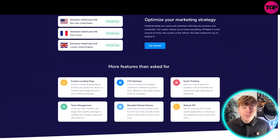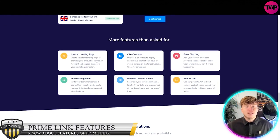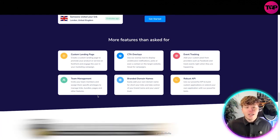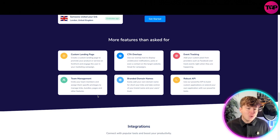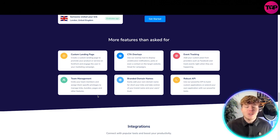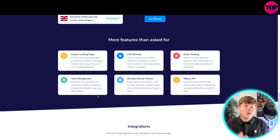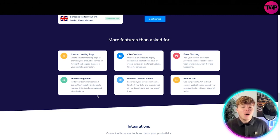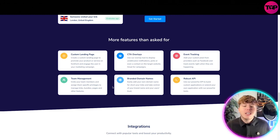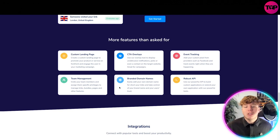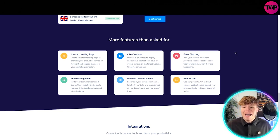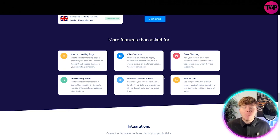More features than can be asked for. We've got custom landing pages to promote your product or service. Team management, inviting your team members. CTA overlays where you use an overlay tool to display unobtrusive notifications, polls, and even a contact on the target website. Event tracking, adding your custom pixel providers such as Facebook, robust APIs, and branded domain names.